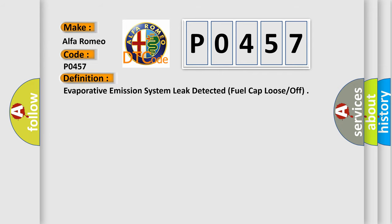The basic definition is Evaporative emission system leak detected, fuel cap loose or off.